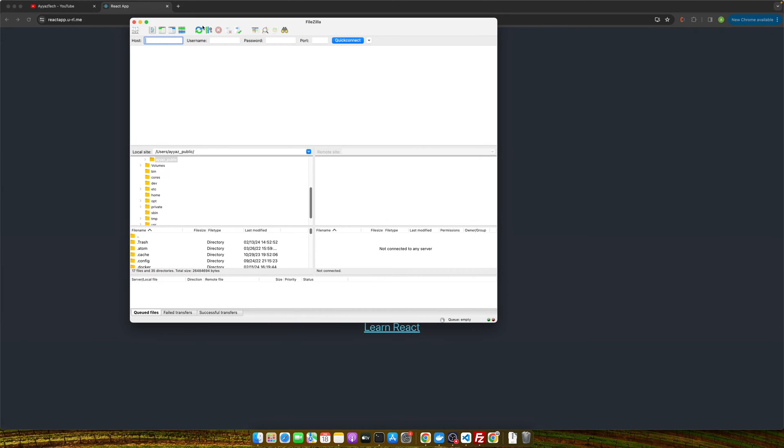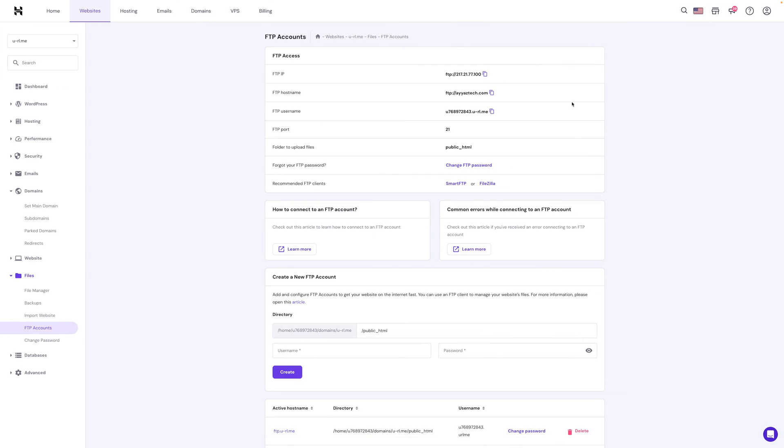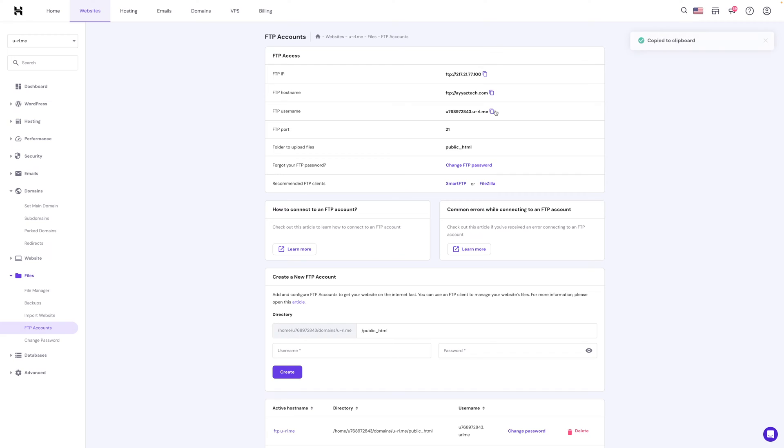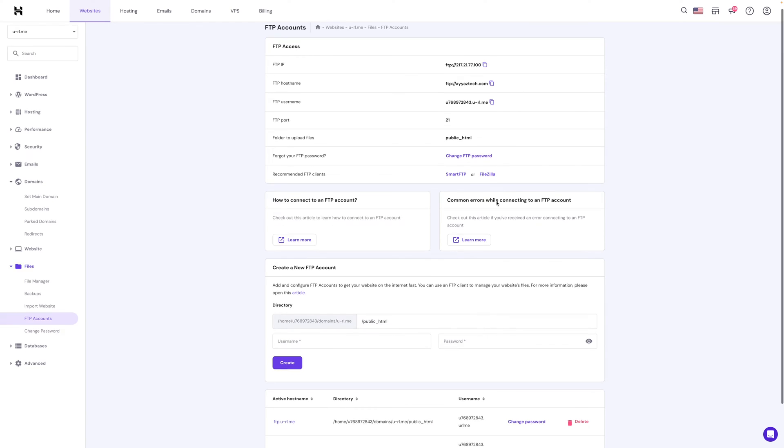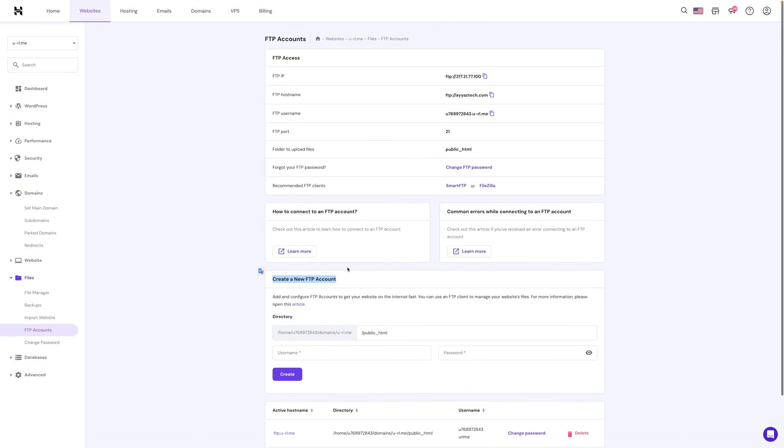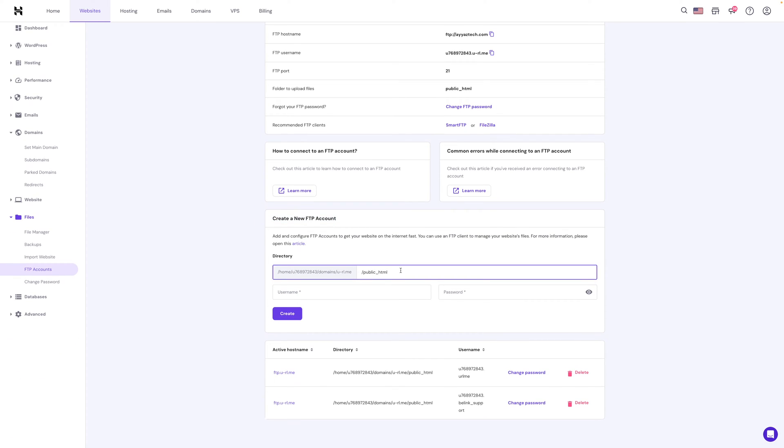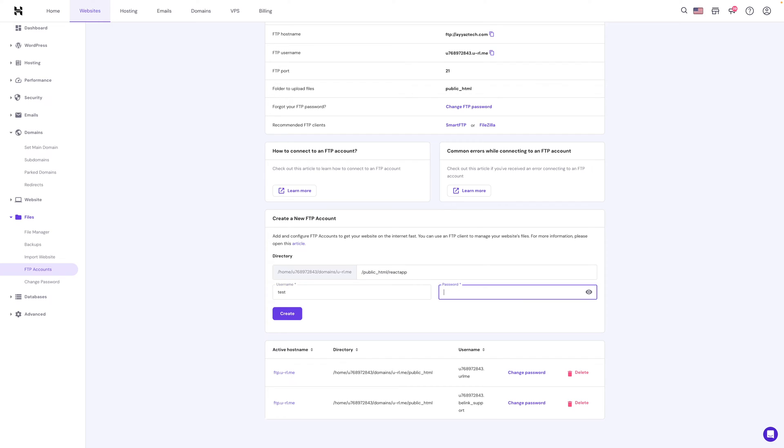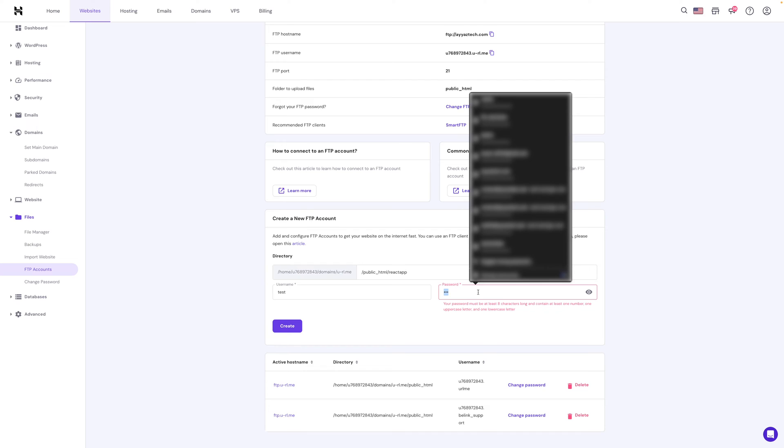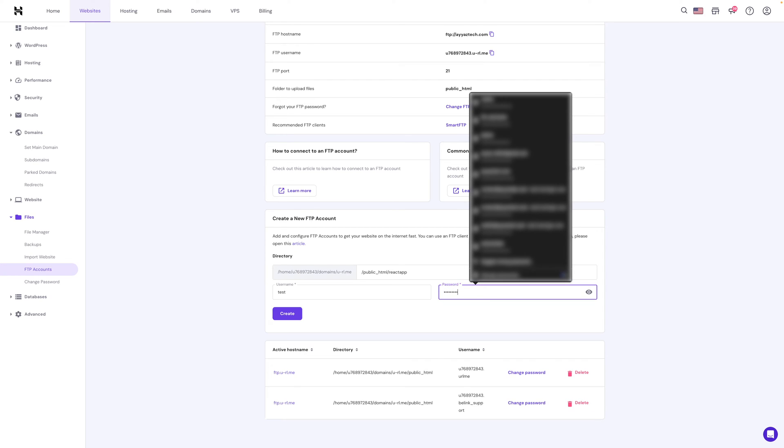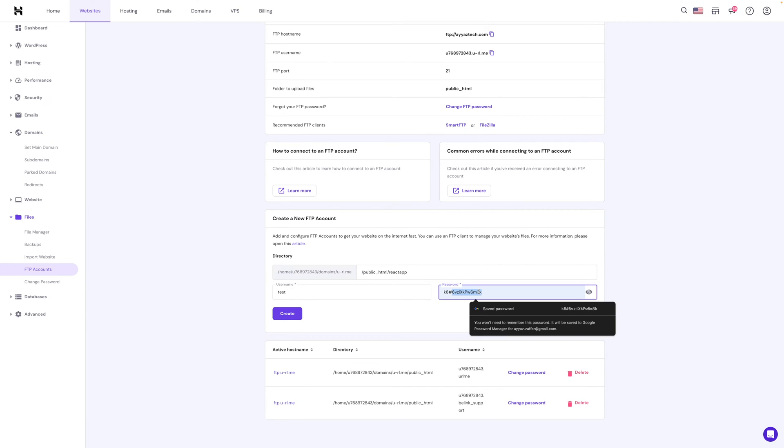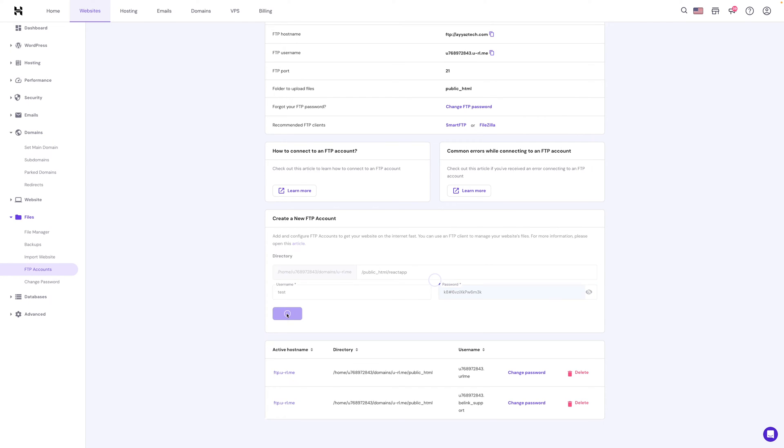For that I will copy paste these details. First copy the hostname, paste it here, and then username and then the password. Right now I don't remember the password so I will create a new FTP account here. I know in which folder I need to give it access, so I will manually type the path. It is under the public_html/reactapp folder. Let me add a username test and password can be anything. We cannot use this weak password so we have to generate a stronger password. It's generated this strong password. Click on create.